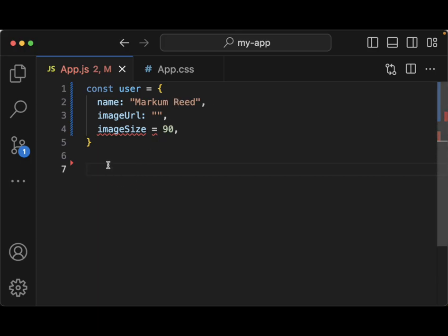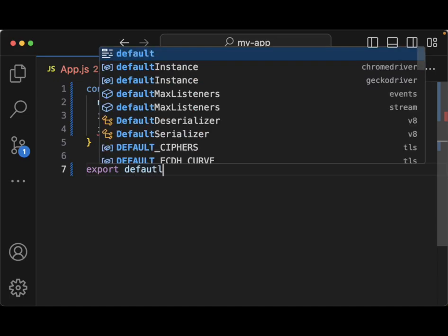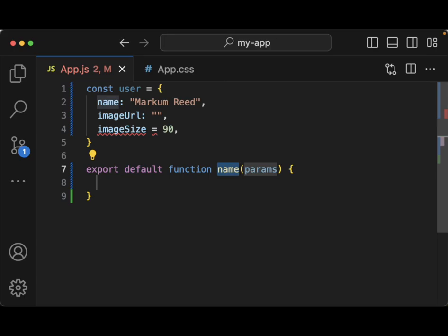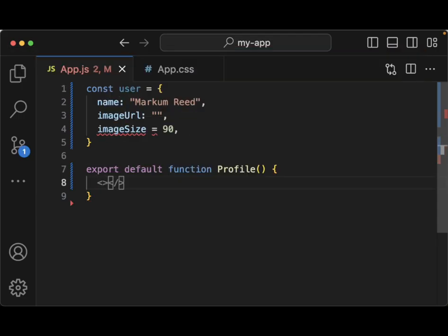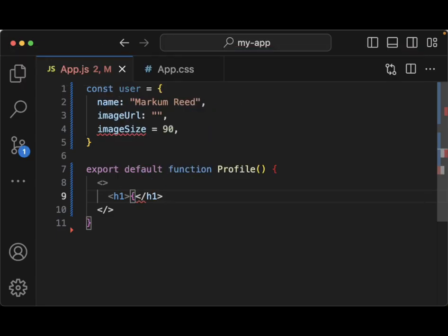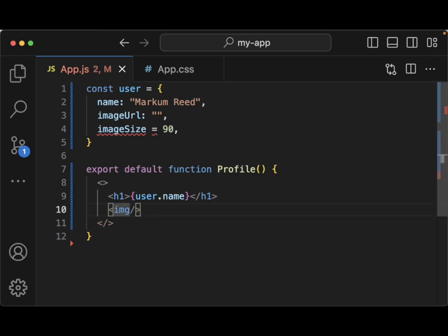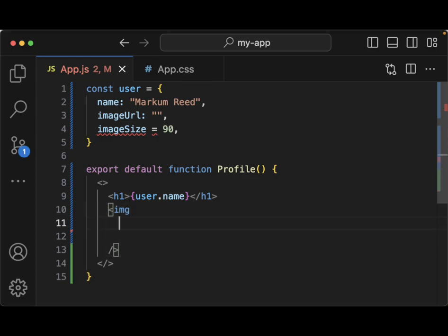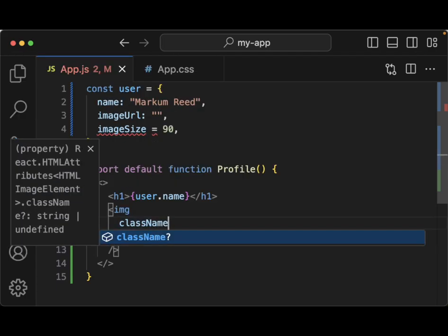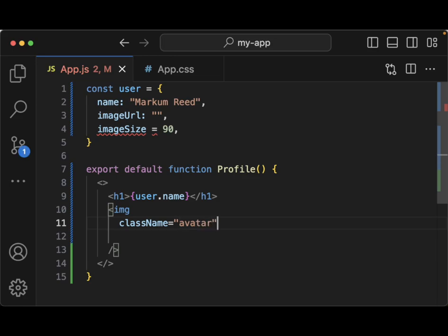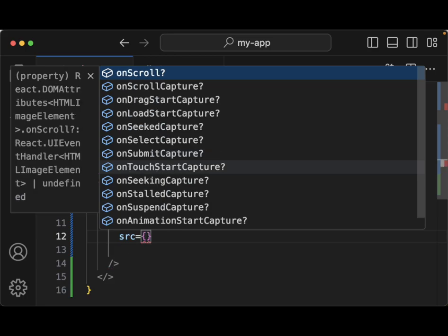The next thing we want is to actually create a profile component. Let's do export default function and call this Profile since we're creating a profile. We need to put this inside of our JSX tags. We'll put an h1 tag that will display user.name to put my name up there. Then we want to create an image tag, and inside of the image we need a className of 'avatar', a src set to user.imageUrl.